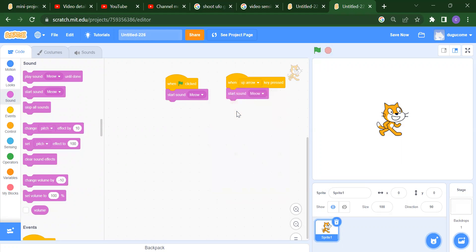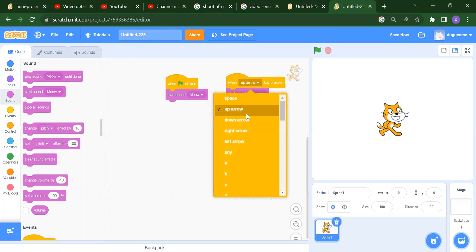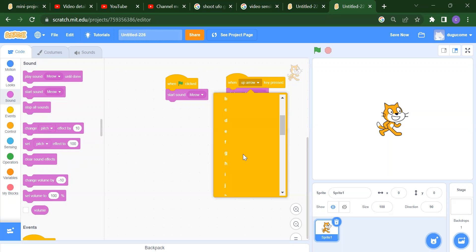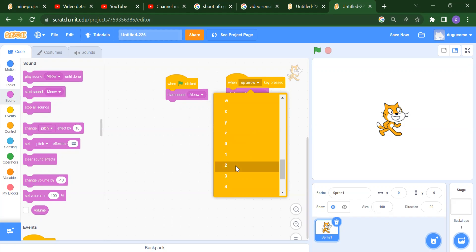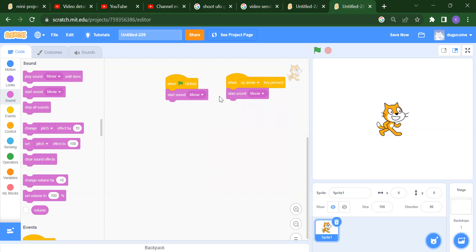Suppose you want to add the up arrow key — when up arrow is pressed, you want to start the sound. You can also use down arrow, right arrow, left arrow, any key, or number keys. This is our second event.